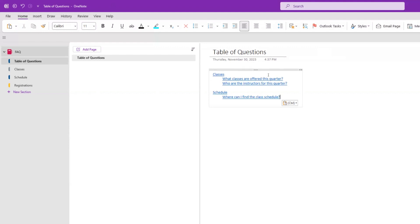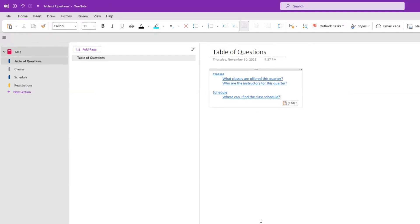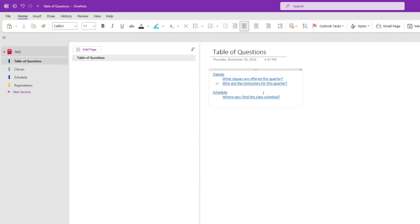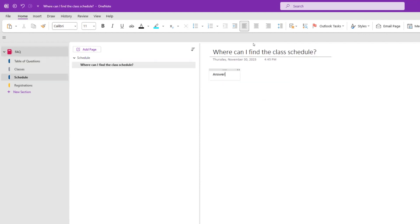The Table of Questions section only exists to have all of the questions listed out so that a stakeholder can go to this FAQ and see all questions, as well as the individual sections. If I want to see all questions related to Classes, I click Classes, it takes me there, and I have all of those questions listed.